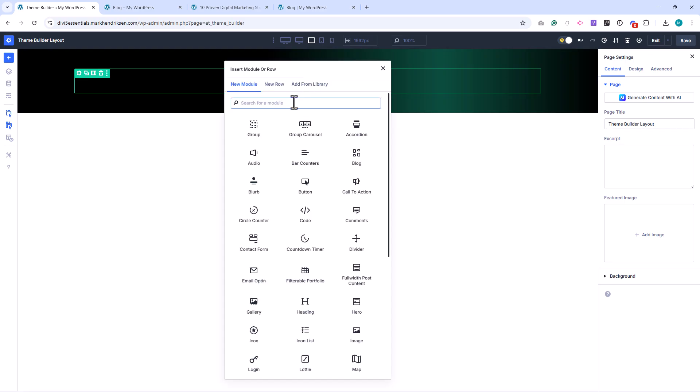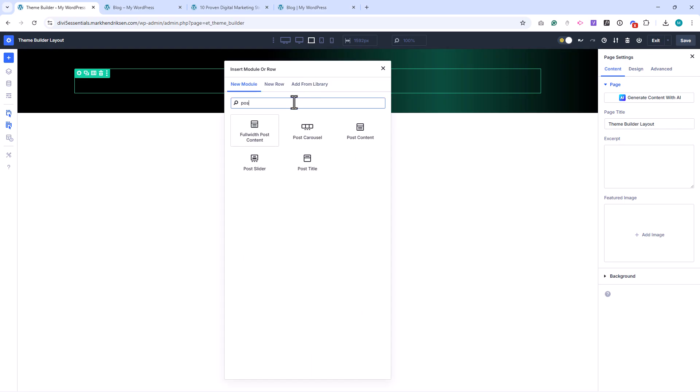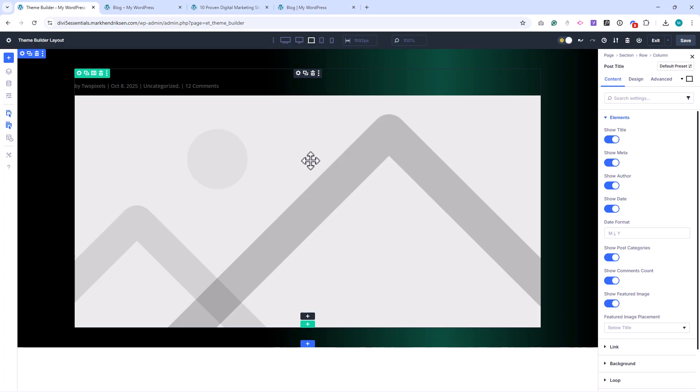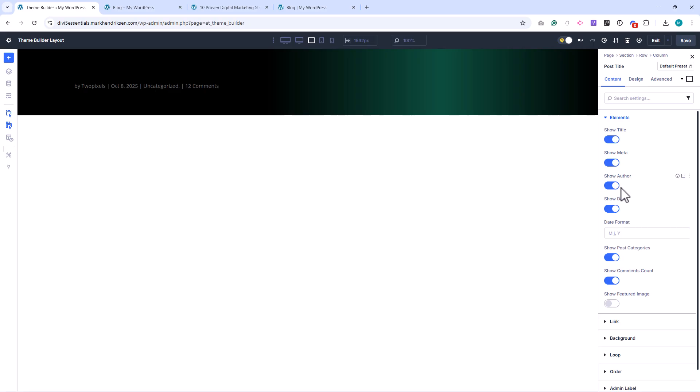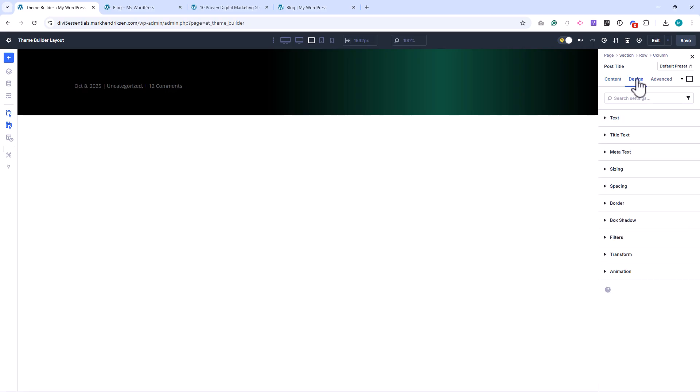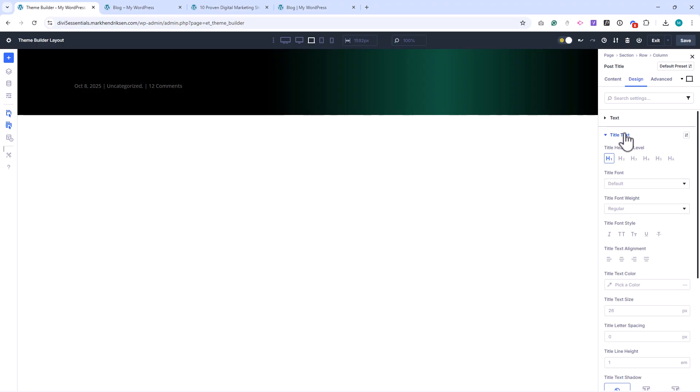Add a new module, and choose the Post Title module. Under Elements, disable Show Featured Image, and Show Author. Next, let's style the title. In the Design tab, under Title, set the color to white.